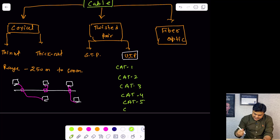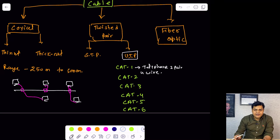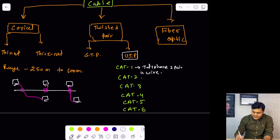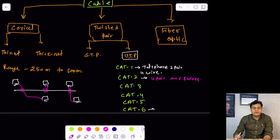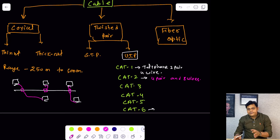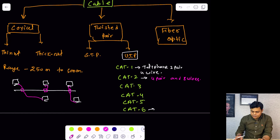Category 1 is applicable for telephone lines because it contains two pairs and four wires, meaning you are unable to transfer data or use it for communication between network devices like computers or laptops. From category 2 to category 6, the cable contains up to 4 pairs and 8 wires, and we can use these cables to provide network communication between devices — computer to computer, computer to printer, computer to switches, routers, or firewalls.